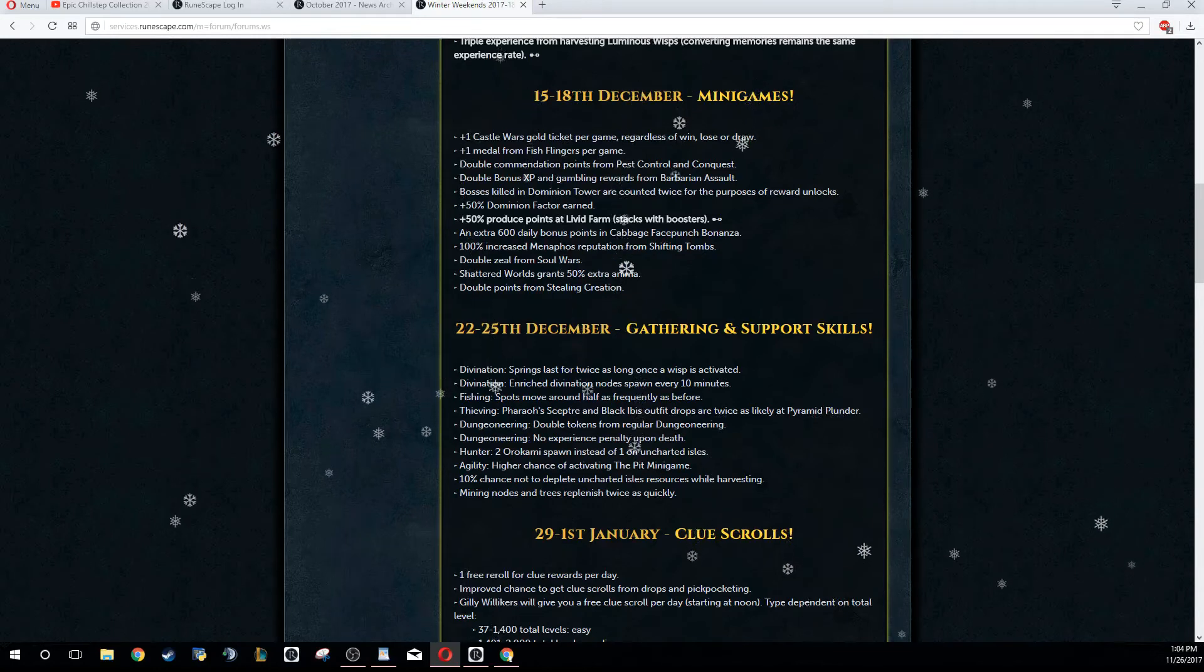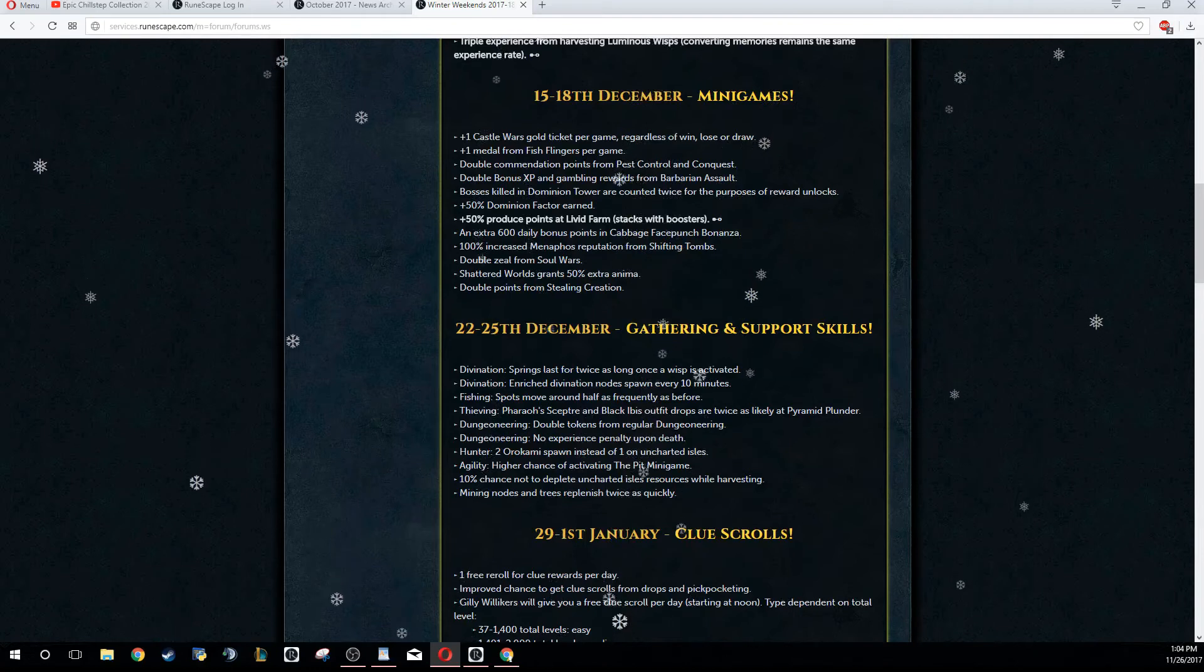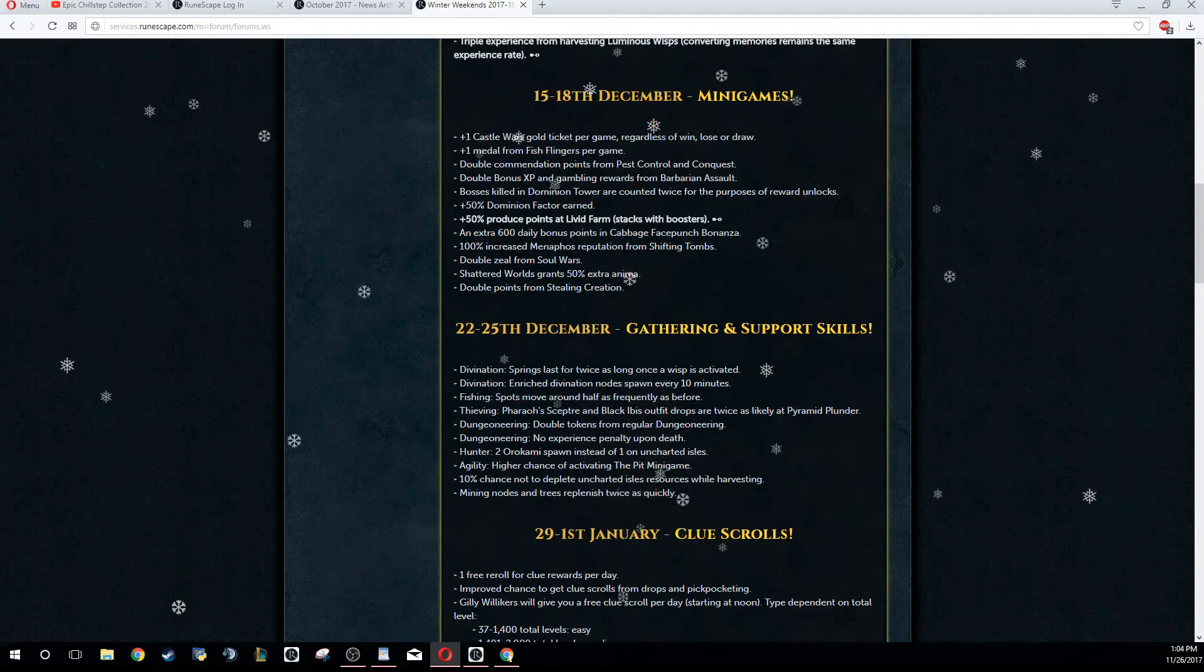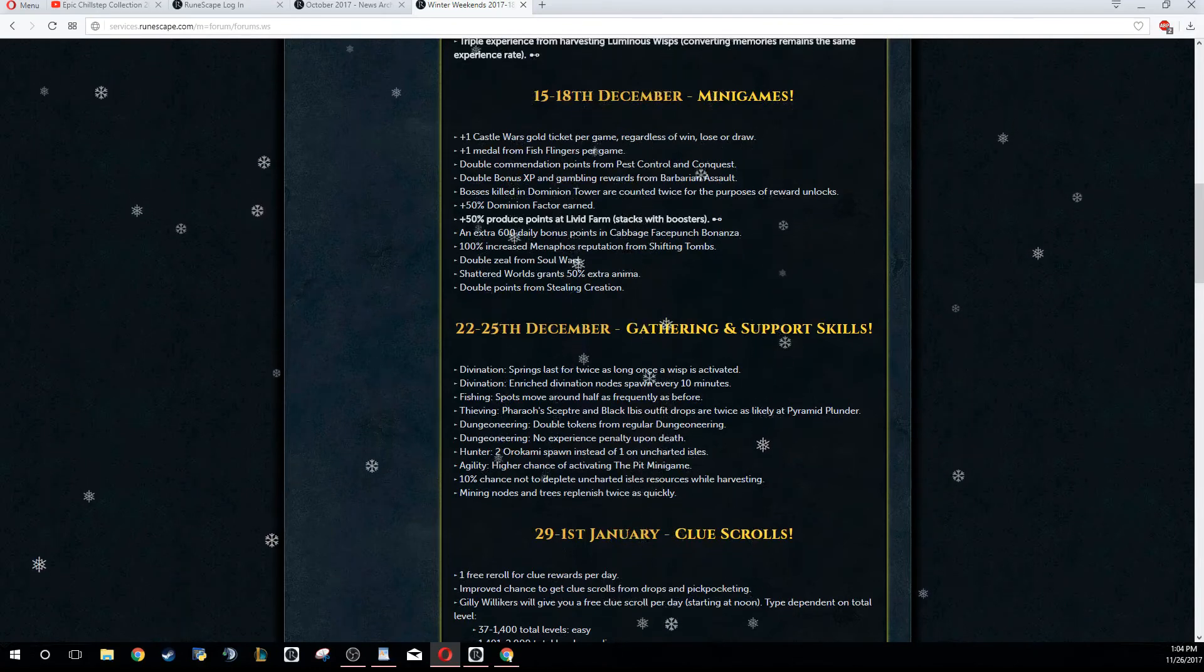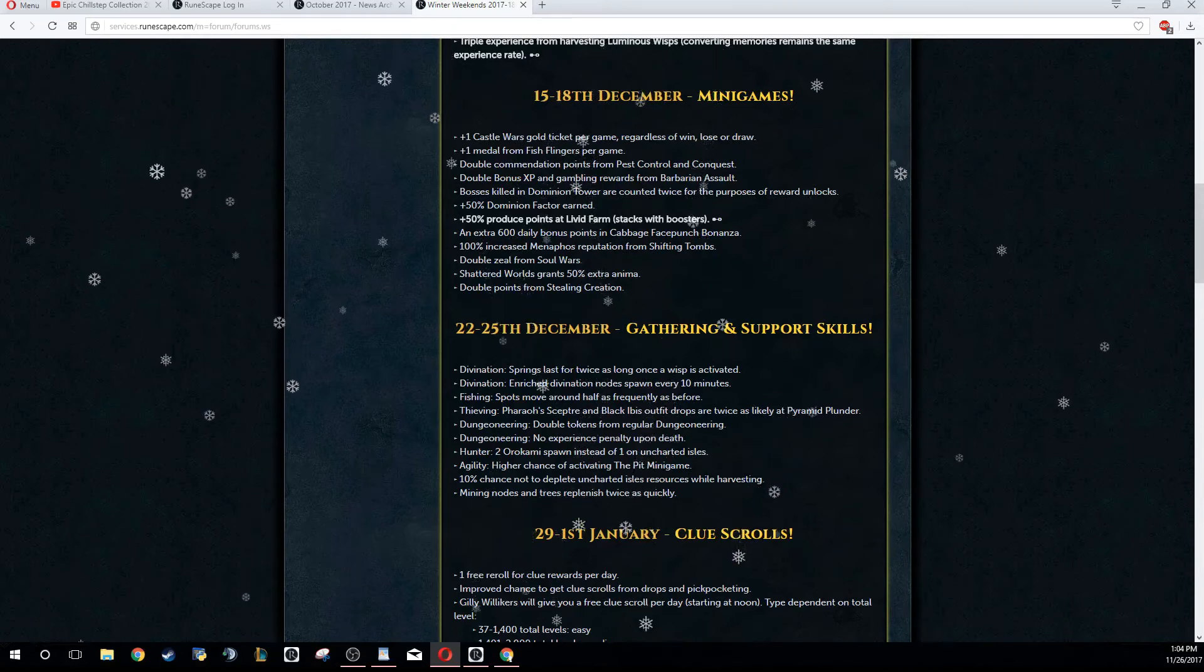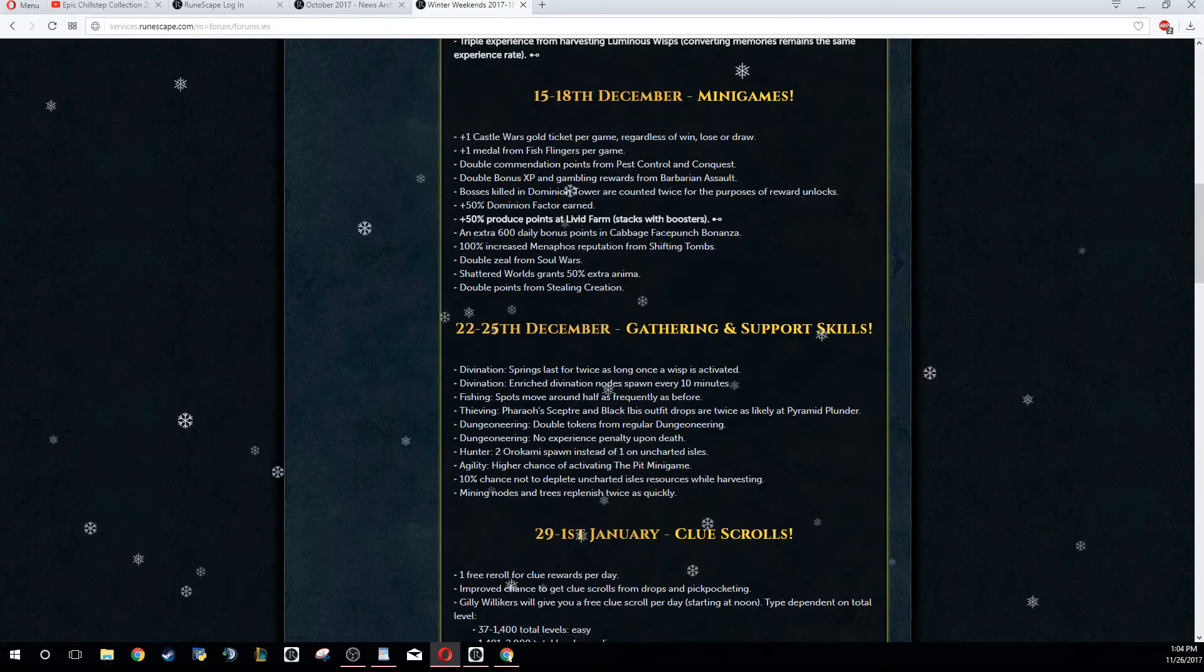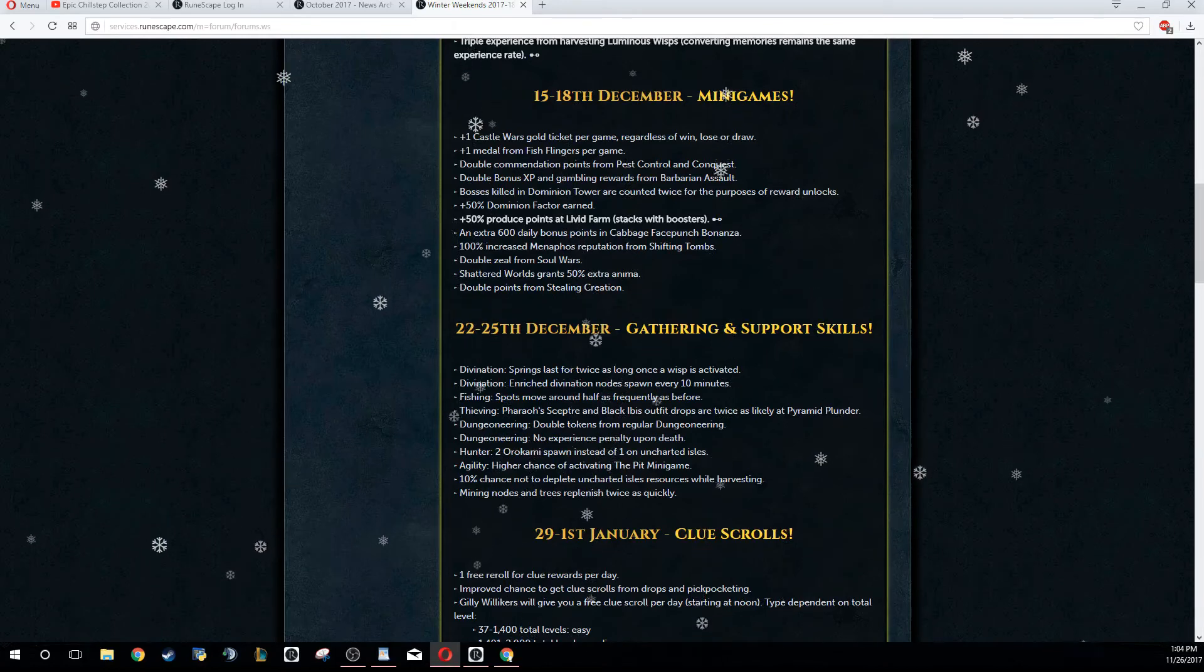Double zeal from Soul Wars - nobody does that. If you're going for the pet, that might be a good time to do it because I know not many people do Soul Wars. So if you want the TokHaar pet or whatever it is, the Jad pet, that would be the time to get it. Shattered Worlds, an extra 50% anima - so again, if you are looking at Shattered Worlds, do it now or the first weekend.